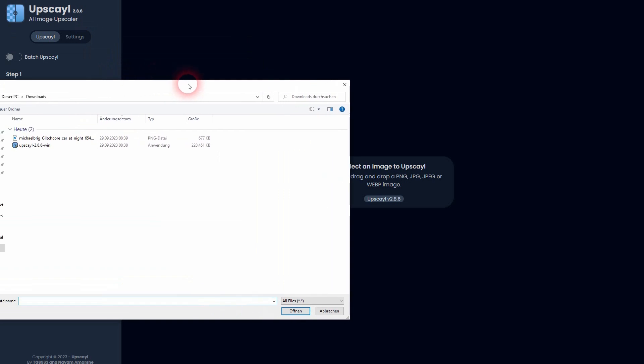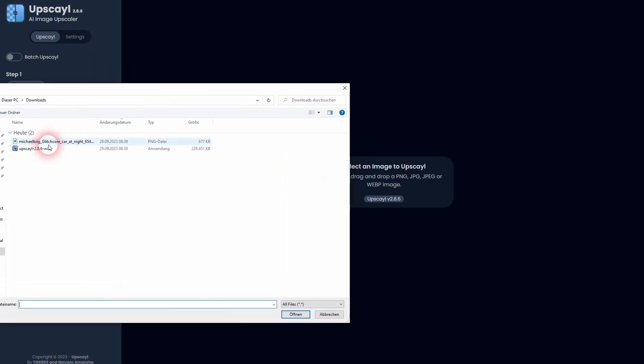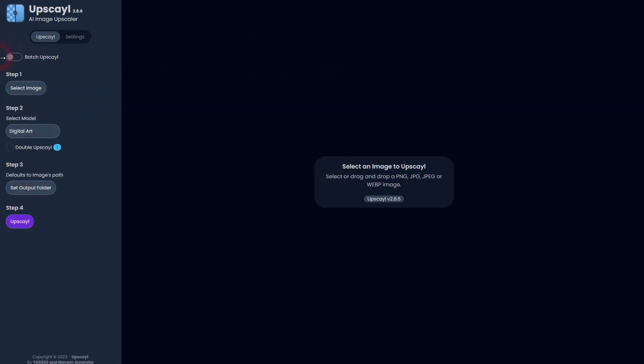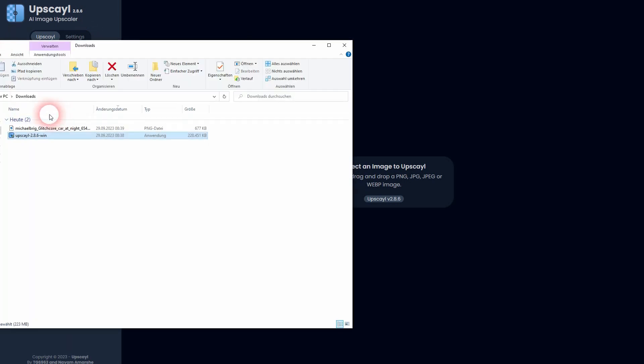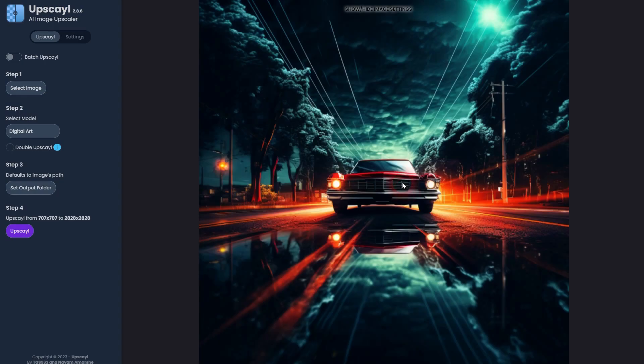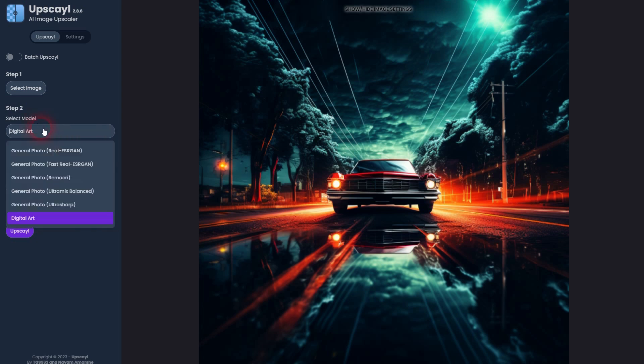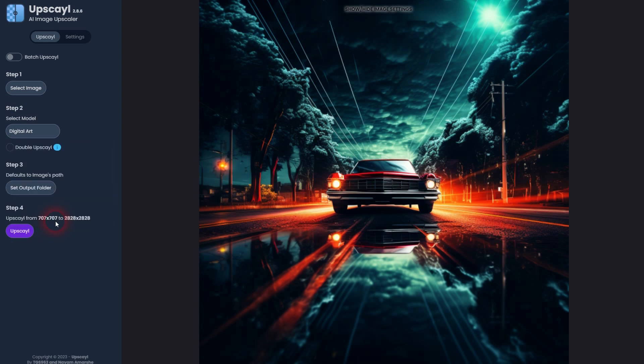You can drag and drop your images here or select one via a folder. I'm going to use this one. It is 707 by 707, and you can see the upscale resolution after it has processed it. For select model, there are a couple of options. I'm going to use digital art. They're going to look a little bit different depending on the model you use, but for the most part, digital art is what I needed.